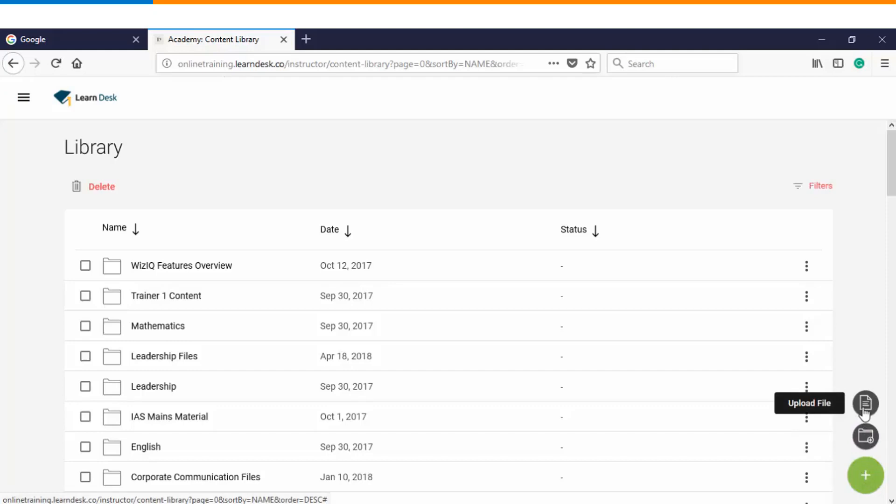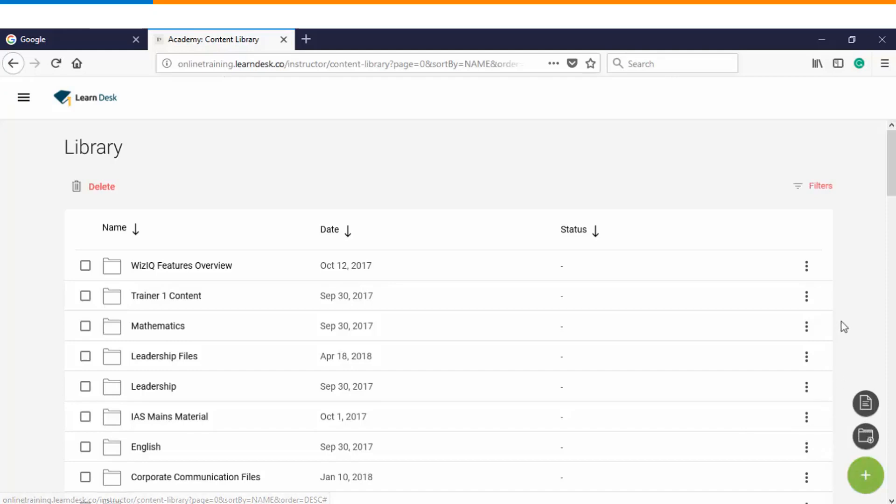As I mentioned, the files can be a PPT, document file, PDF, Excel sheet, audio file, or a video file. If you are creating a folder, then you can create three levels of folders.